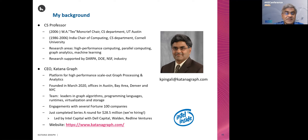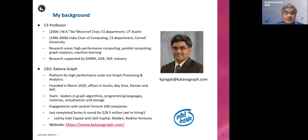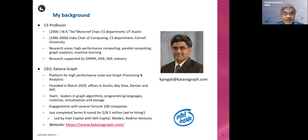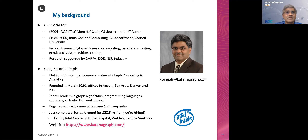We just finished our Series A round. This was led by Intel Capital, and Intel was joined by Dell, Walden, and Redline Ventures. Our website is www.katanagraph.com. If you want more information about our company, go to that website or please do contact me.